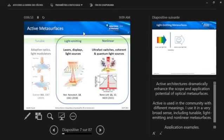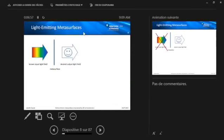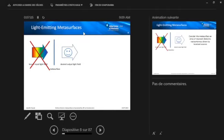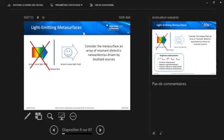So that's a huge field. And at least in my talk, I will concentrate now on the two following categories: light-emitting and nonlinear. And let me briefly also introduce what they are all about. So if you think about light-emitting metasurfaces, I'll show you my little cartoon from the beginning again. And the idea here would be to get rid of this known input light field, and have the metasurface itself emit the desired output light field. How can we do that? So basically, we can consider the metasurface now as an array of resonant dielectric nanoantennas driven by localized sources.